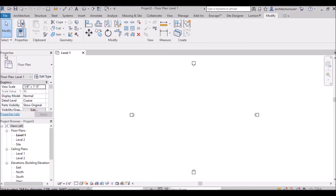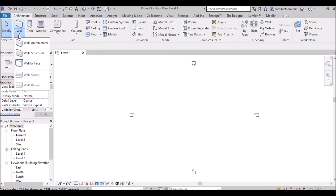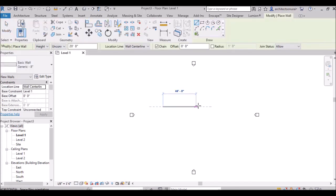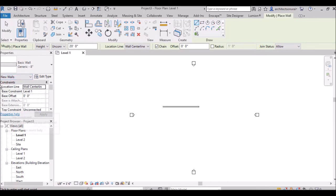The Properties palette is a modeless dialog where you can view and modify the parameters that define the properties of an element. For example, if you draw an 8-inch wall, it will show 'Basic Wall — Generic 8 inch' and display its properties. Whatever you draw, its properties will be shown in the Properties palette.